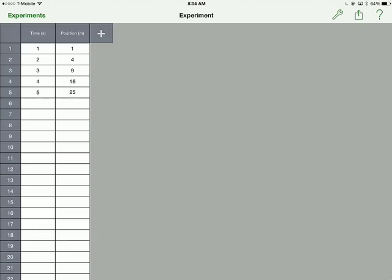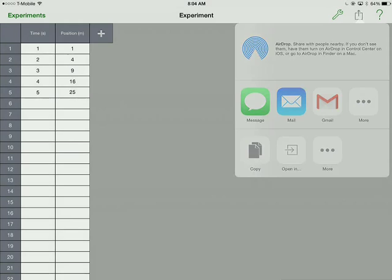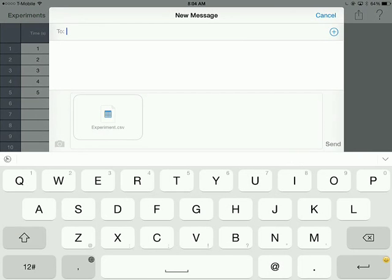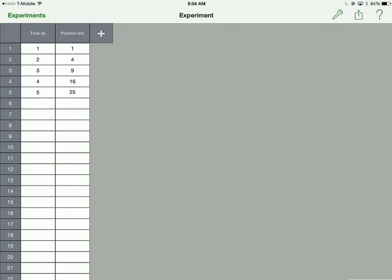If you want to export your data, you can always click the share button on the top right, the square with the arrow. And you can mail it to somebody or you can message it to someone, someone in your lab group perhaps. It saves it as a .csv file, which is similar to an Excel file, which is basically a spreadsheet. That spreadsheet data can be imported into Logger Pro or other programs.